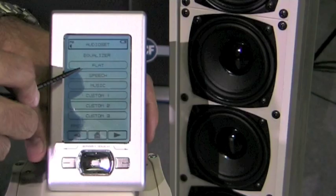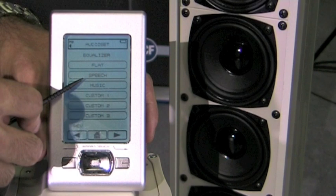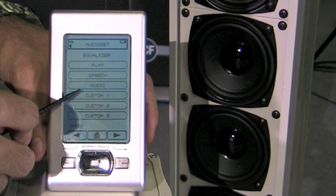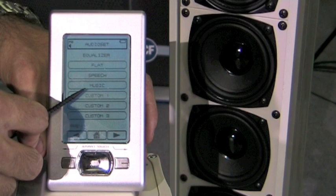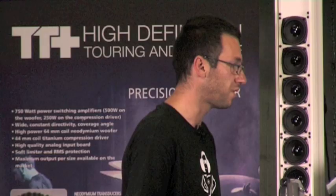Three different equalizations can be recalled by the remote control. On the column there are three standard equalizations: one flat, one specially tailored for voice, and one optimized to play music. Three other parametric equalizers can be set by the user thanks to the dedicated software and recalled whenever needed by the remote control.